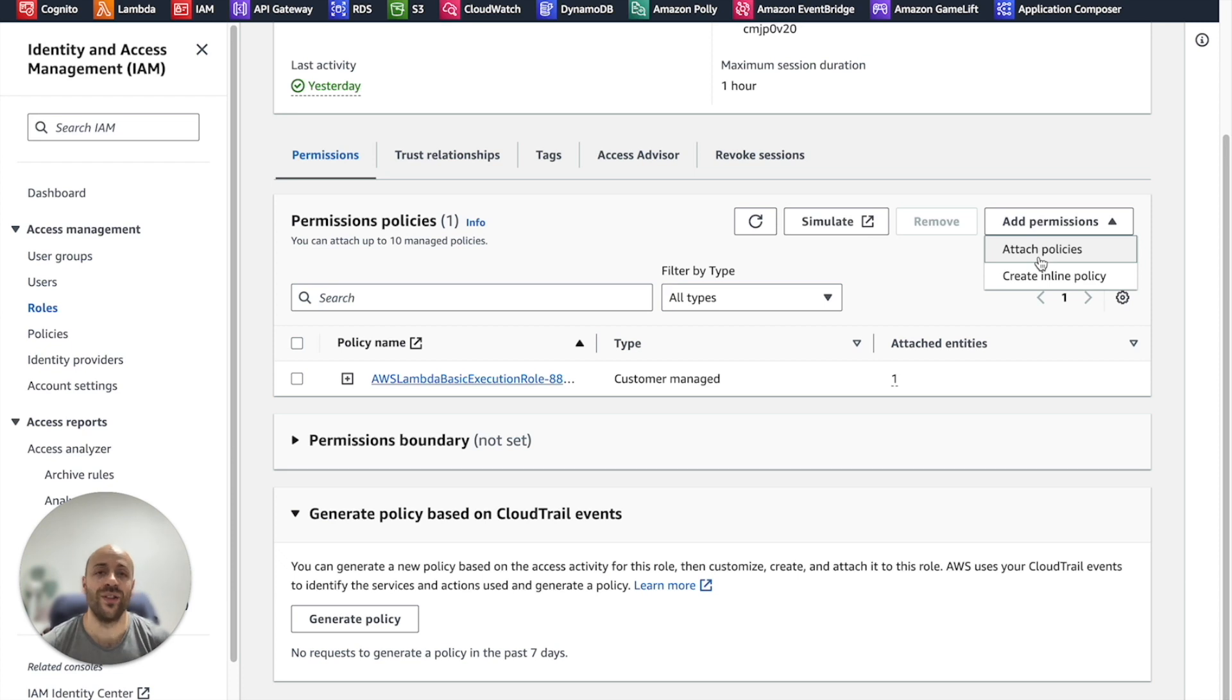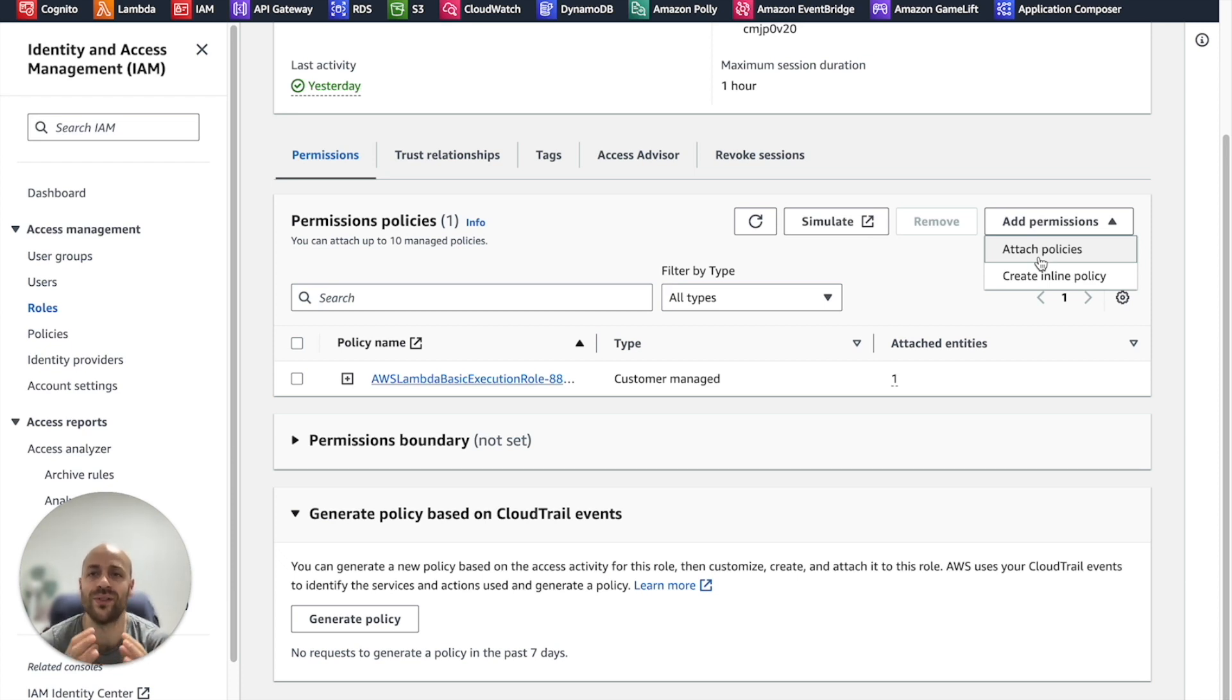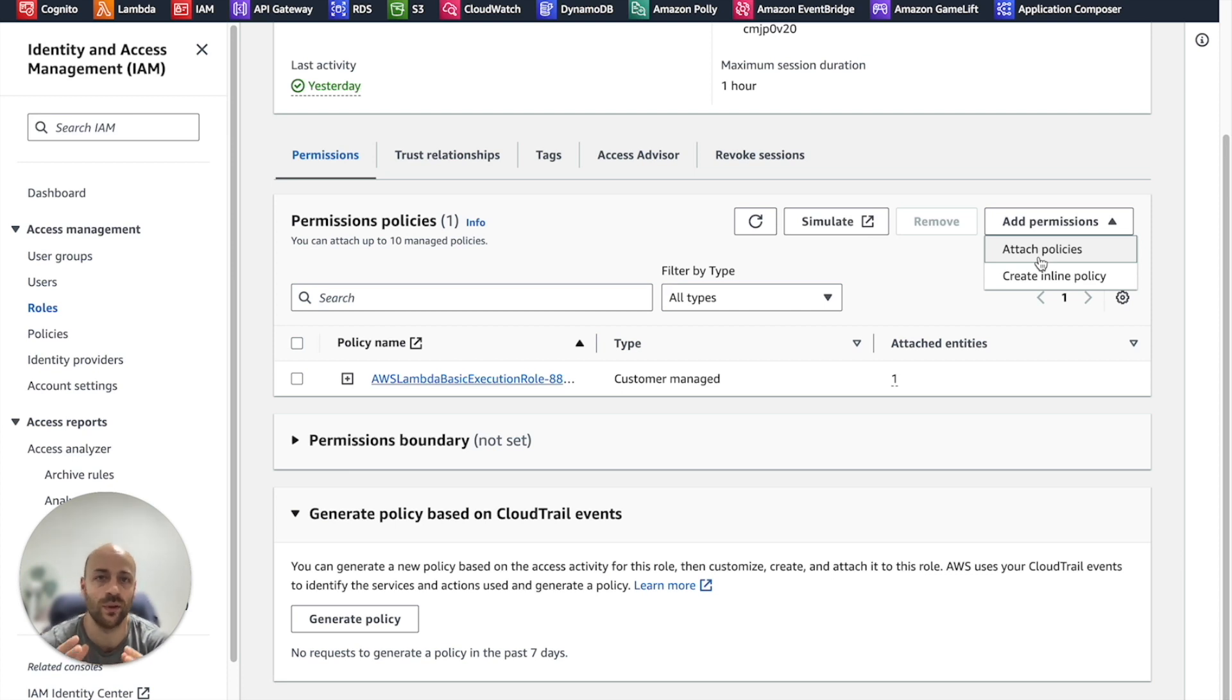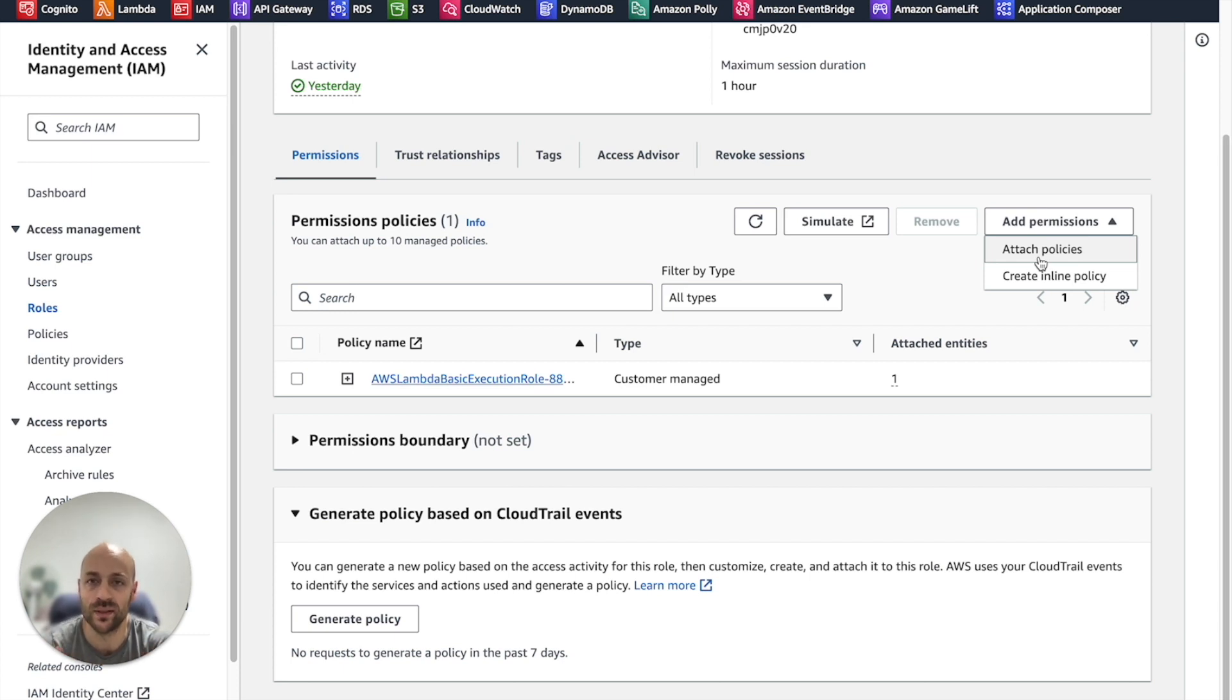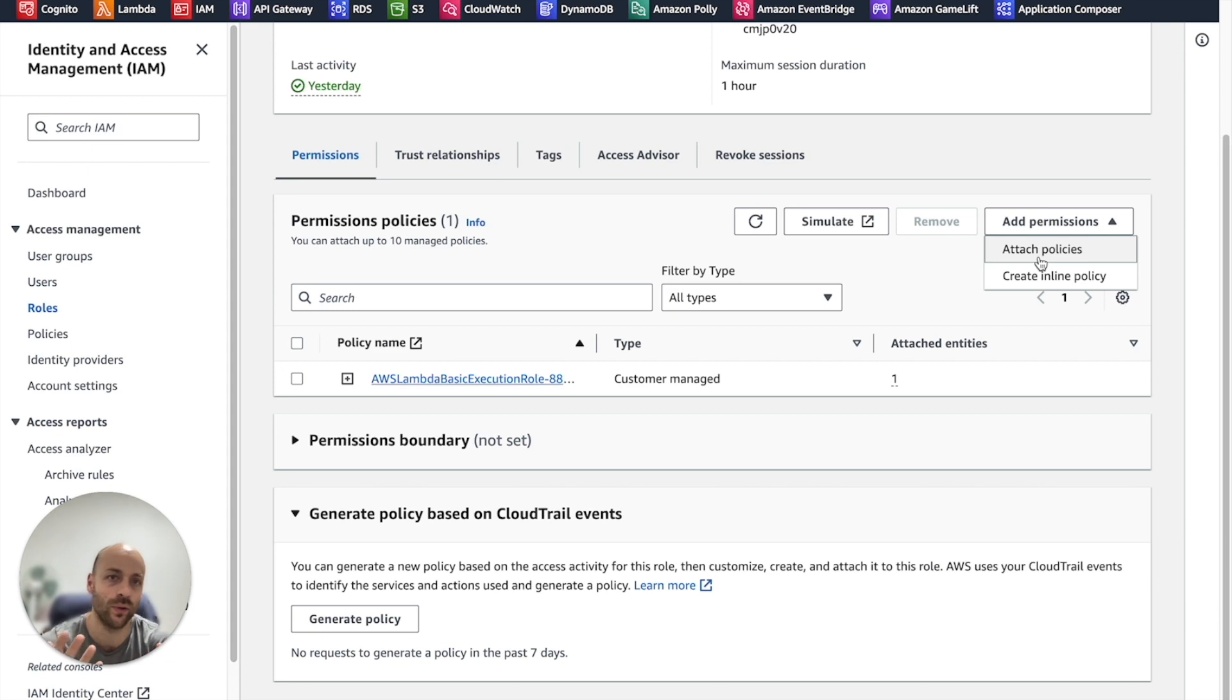An inline policy is a policy used for a single identity, meaning you can use it only for this role. A managed policy is a standalone policy, meaning that you could reuse it in other opportunities.